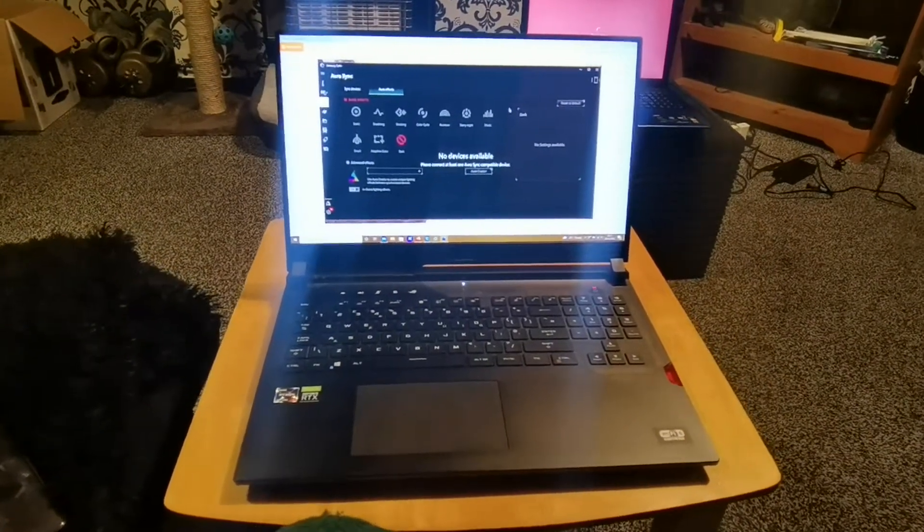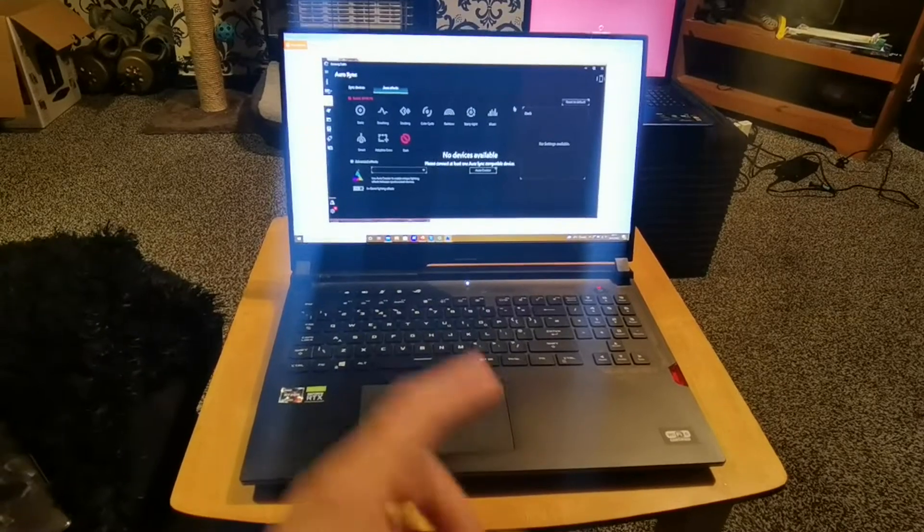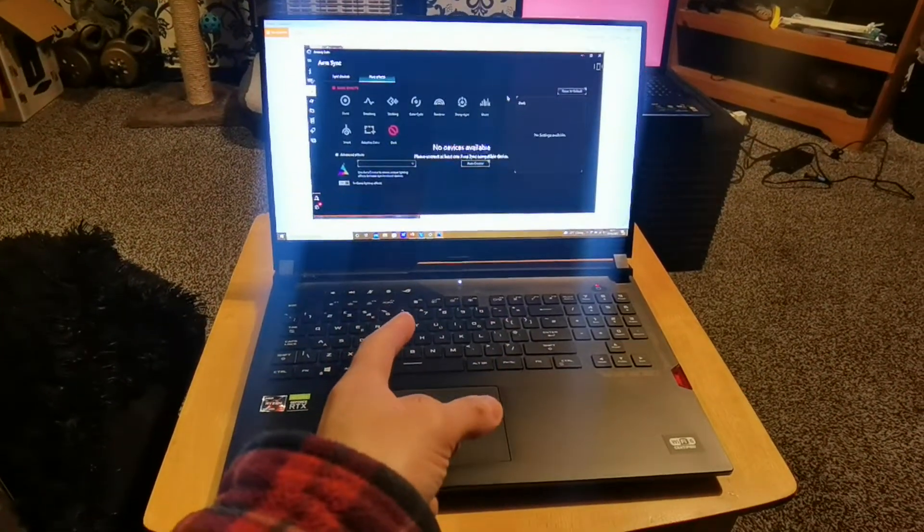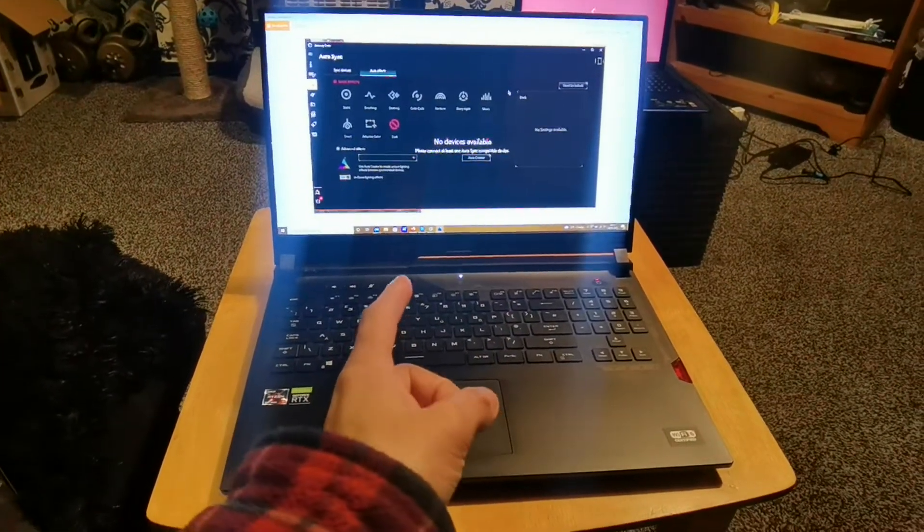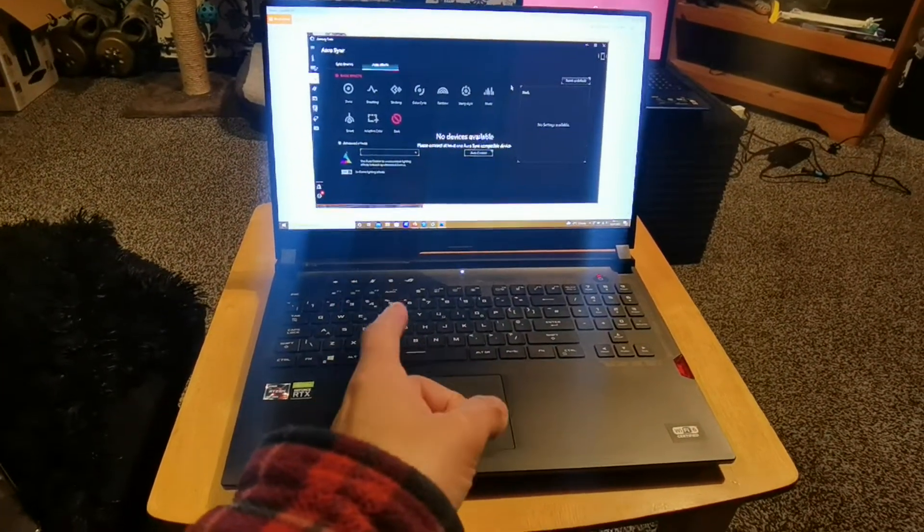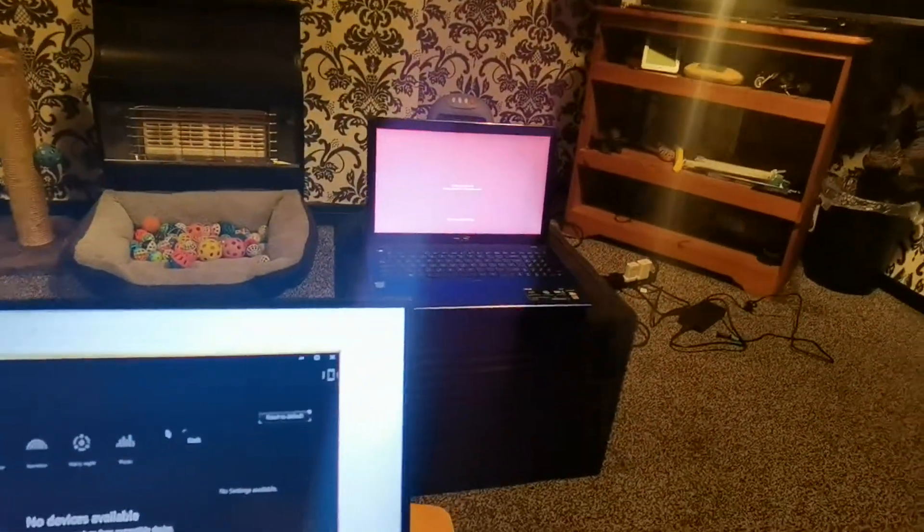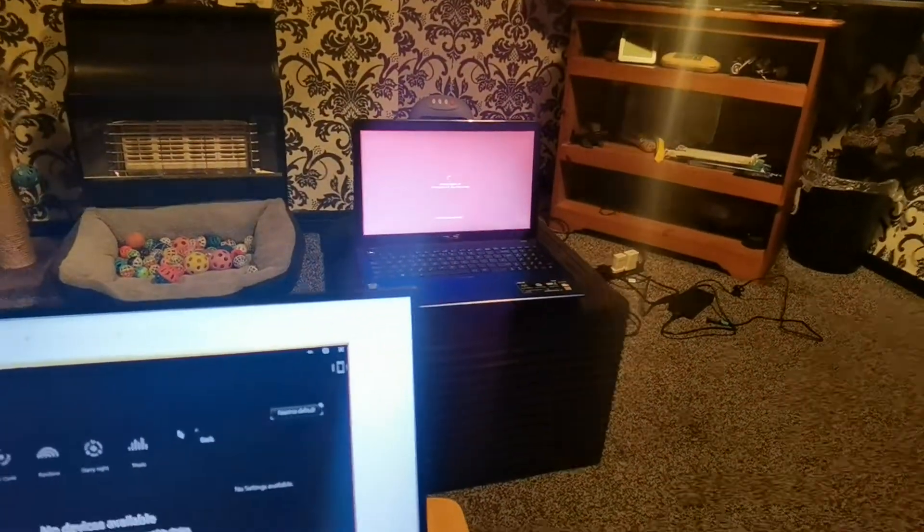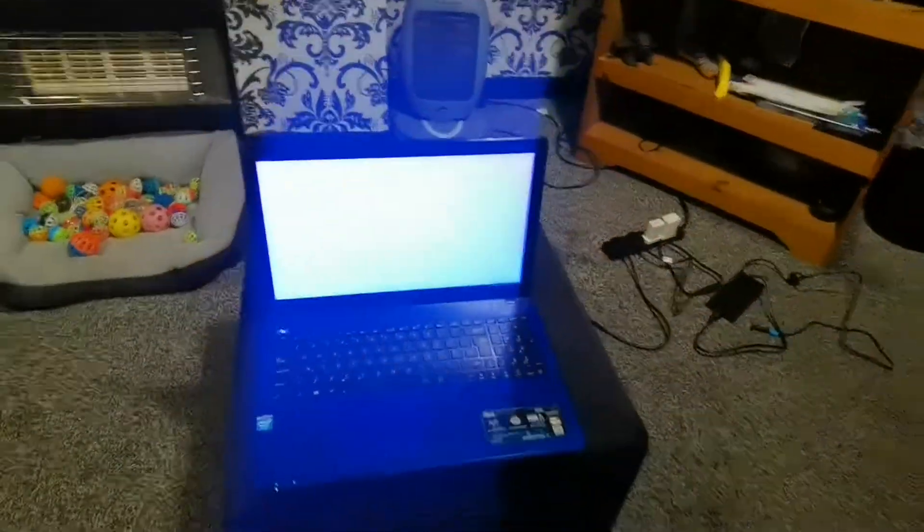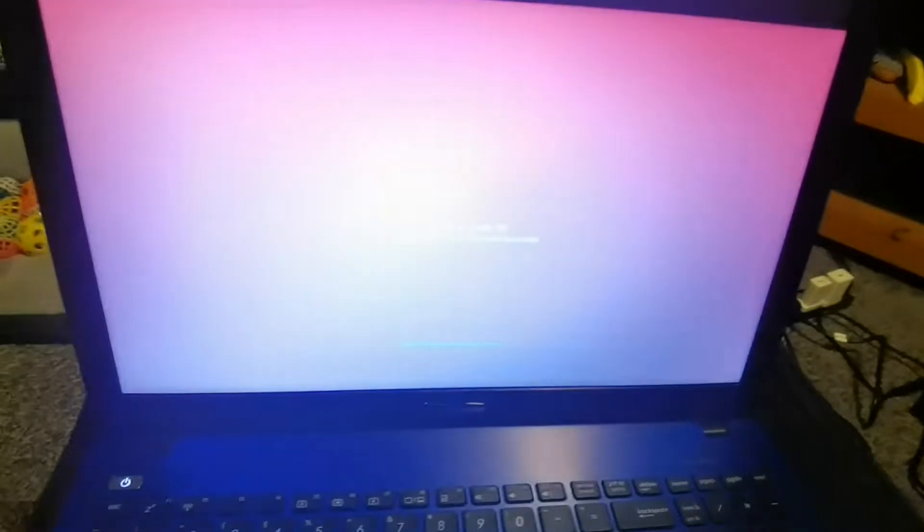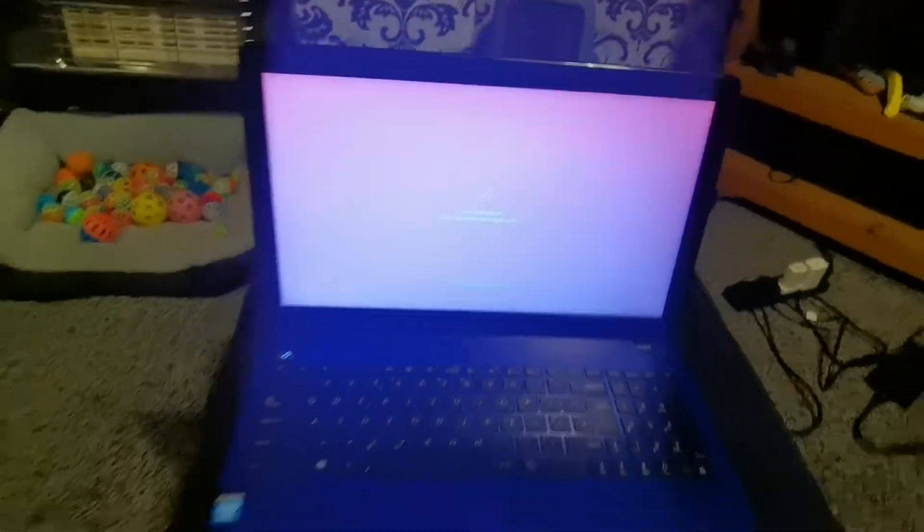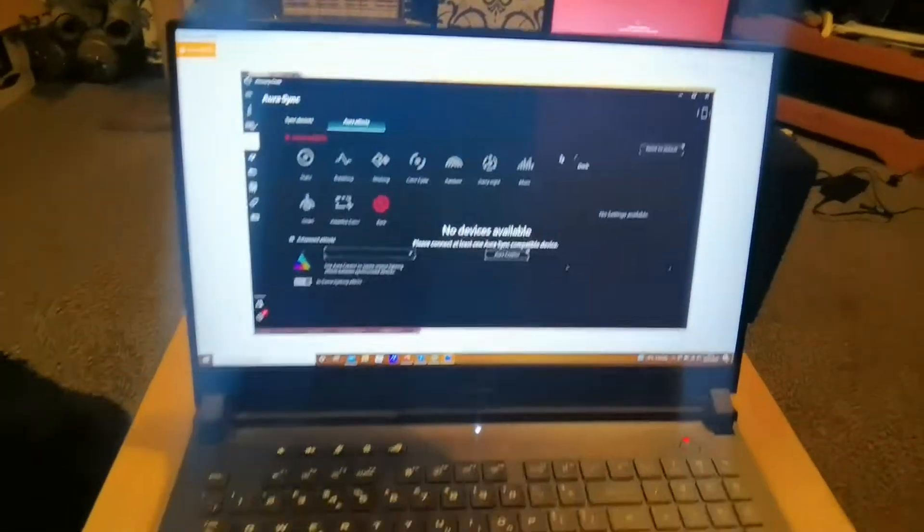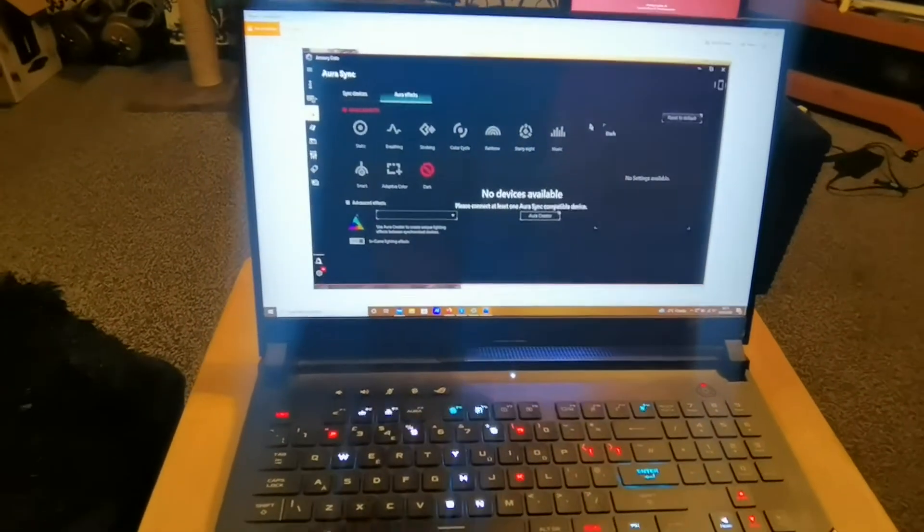As you can see now this is my ASUS Strix at the moment and in the background here you can see my ASUS X550CA doing a Windows 10 update, but it's all about this computer at the moment. So what I'm going to show you now is what happened to me.